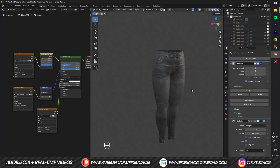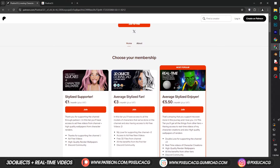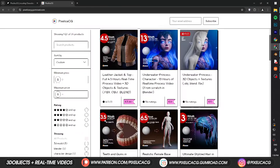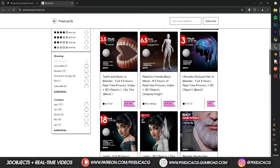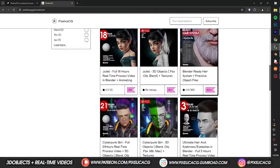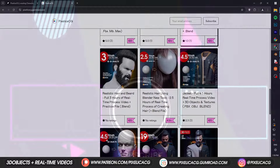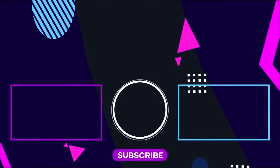Increase the roughness a bit and that is it. Hope you found the video helpful — if you did, a like and subscribe would be great. Make sure you check out my Gumroad and Patreon page to download all the 3D files and real-time process videos of making this character and lots of other characters from the channel. See you on the next one. Peace!